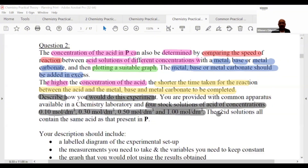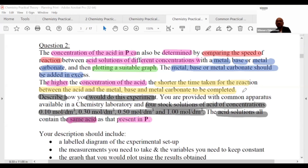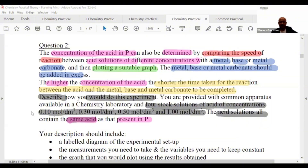The acid solutions all contain the same acid as that present in P. So basically with acid P, you go straight to the point — plotting a suitable graph with the acid reacting with one of these substances.